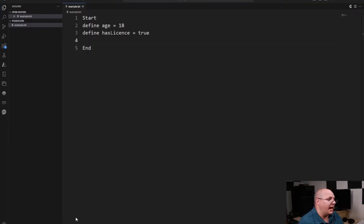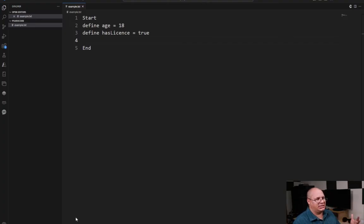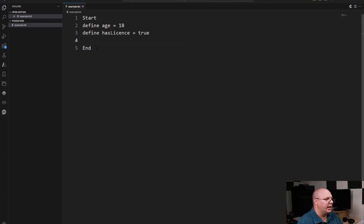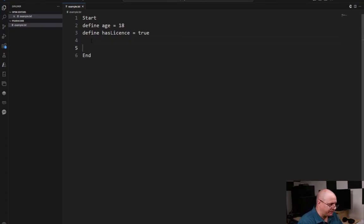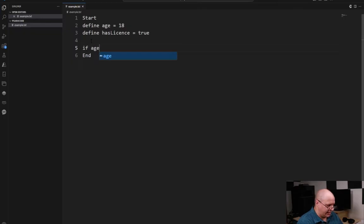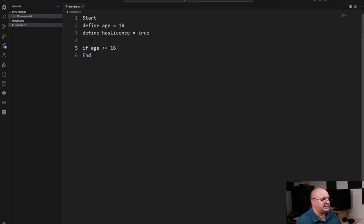So let's take a look at how we're going to do that by deciding if a person is allowed to drive. And I've already got some pseudocode set up here. Age is 18, has license is true. I'm just going to come in here and set up my first conditional statement. If age greater than or equal to 16 then.